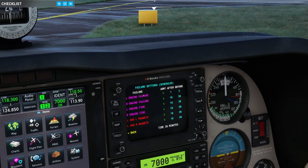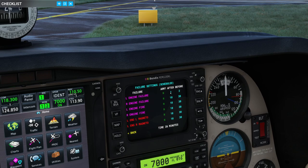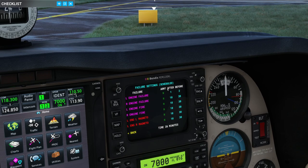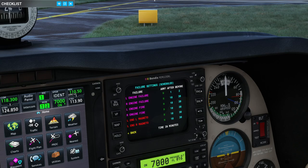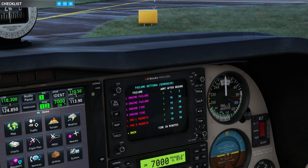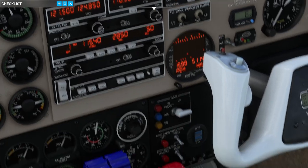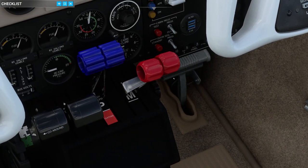I am going to arm the left engine failure, and the failure is going to occur one to two minutes after takeoff. However, to get the engine failure in the most critical moment, I am going to kill the engine by the mixture when we actually rotate.